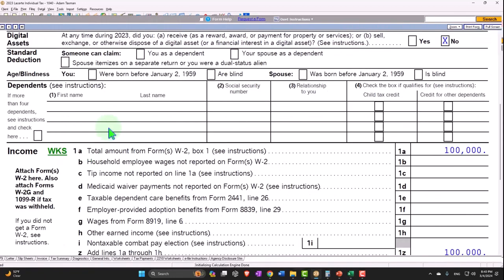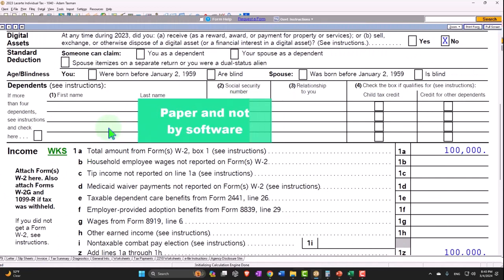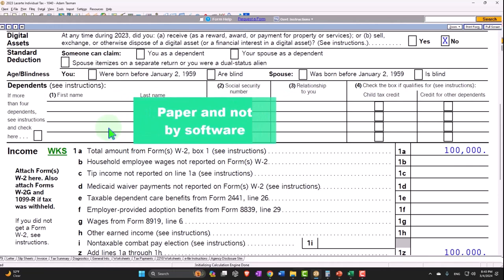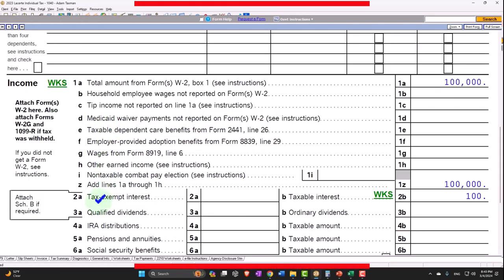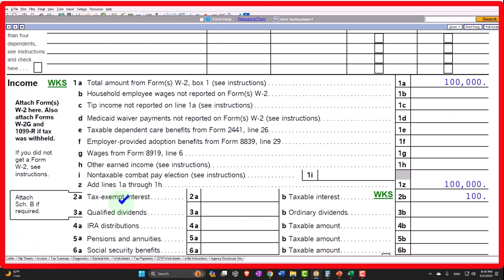So these line items being broken out down here have been there for some time as kind of a legacy thing, instead of just summing everything up into income.